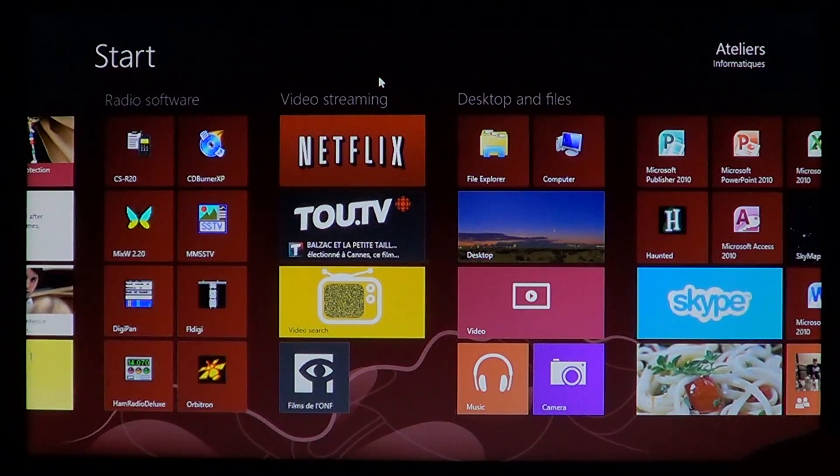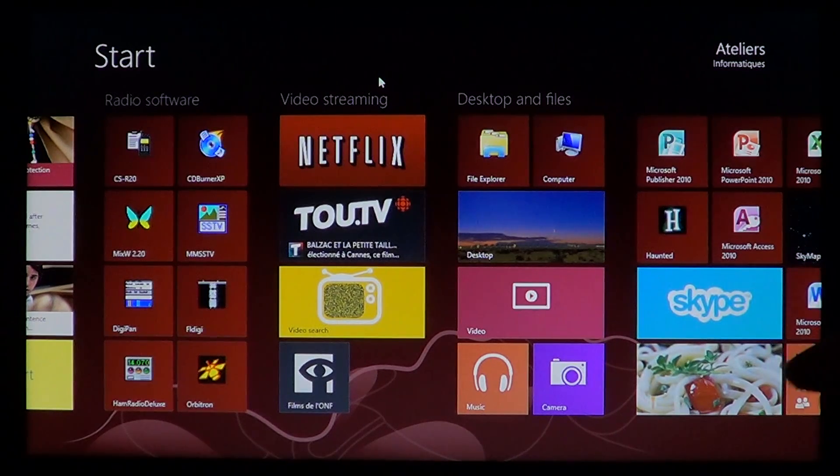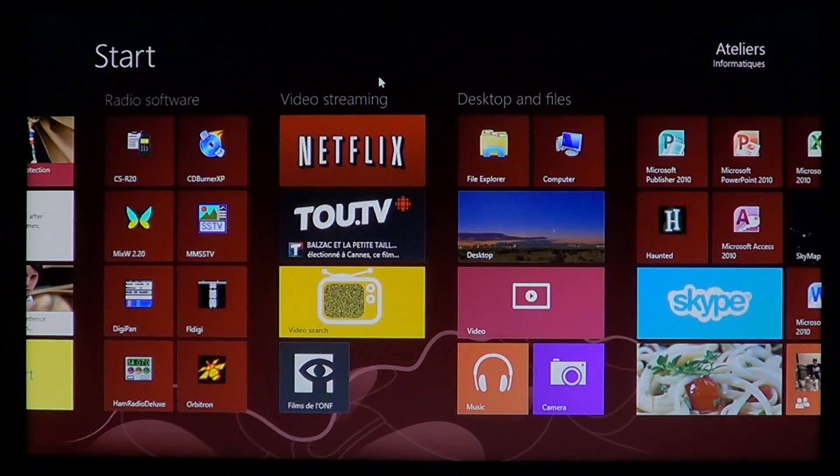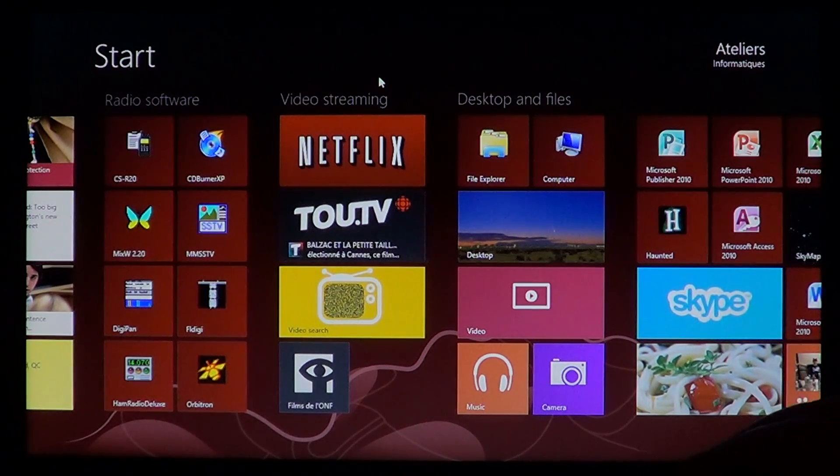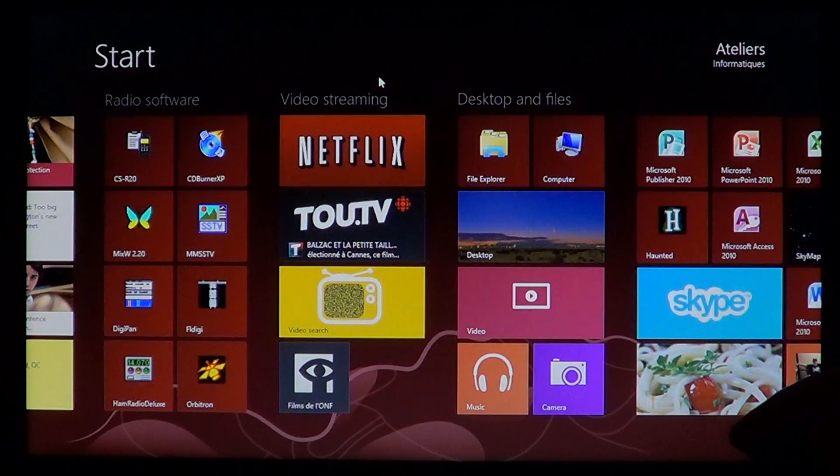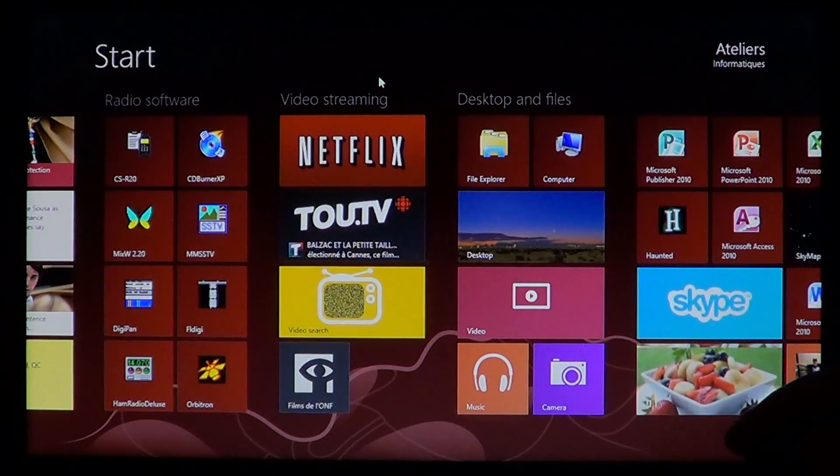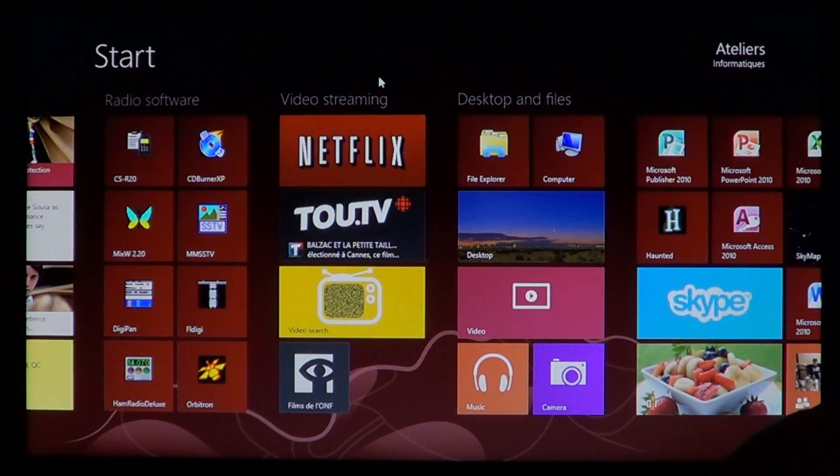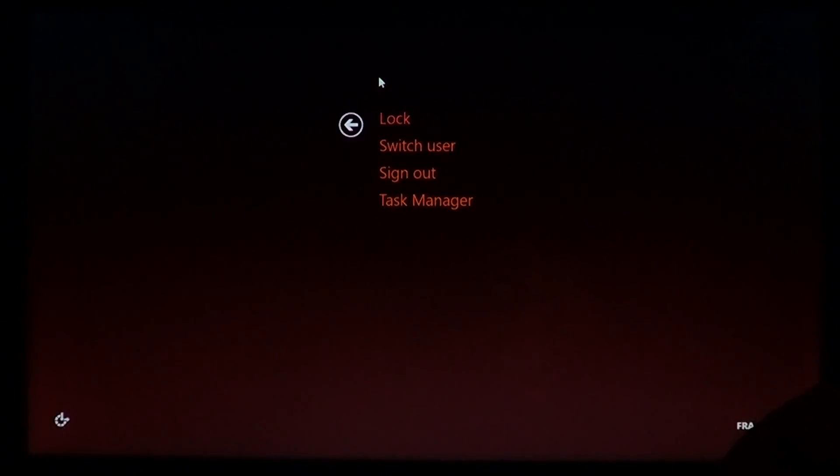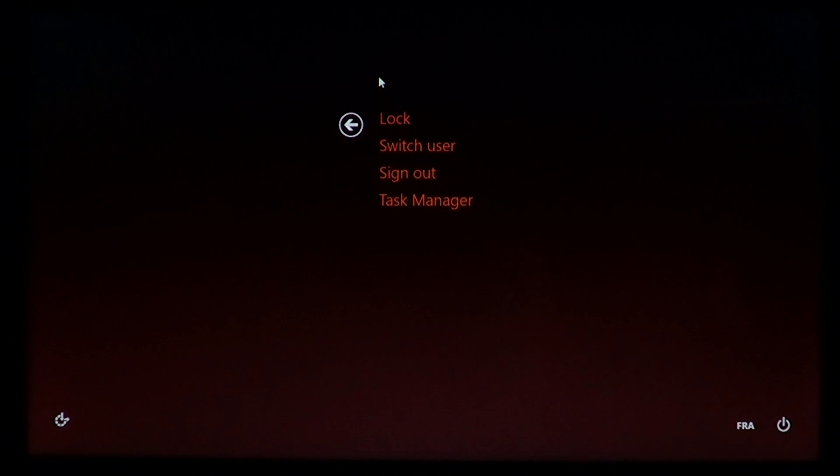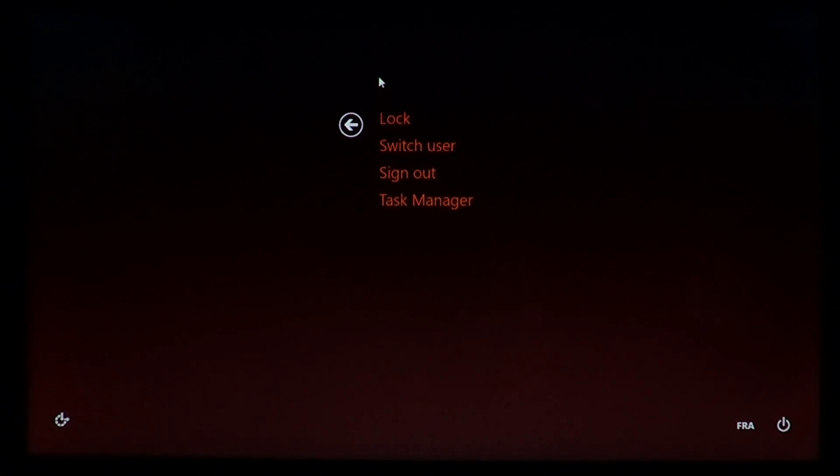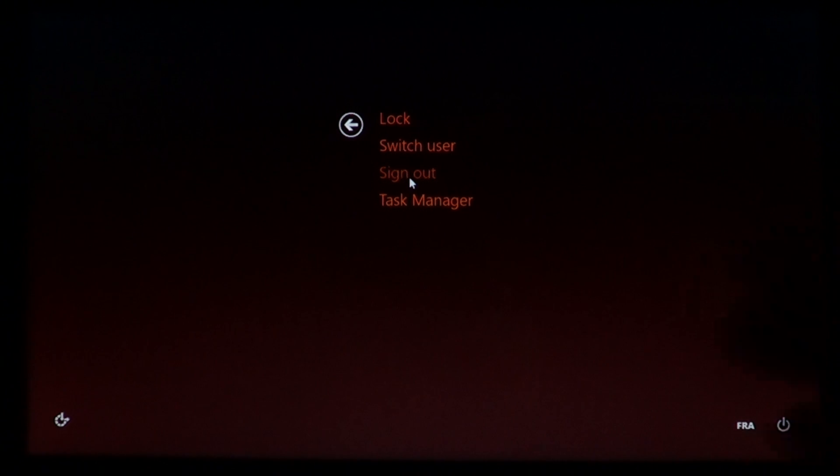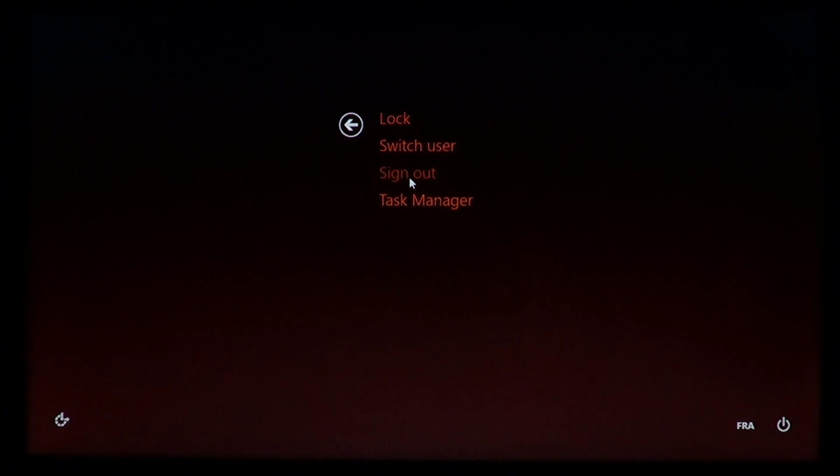Once you've located these keys, press Ctrl and Alt together, then do a quick press on Delete. You should see this screen pop up. You can either sign out—if there's a frozen app, signing out will close it down—and if it's frozen, it will ask you to close it.